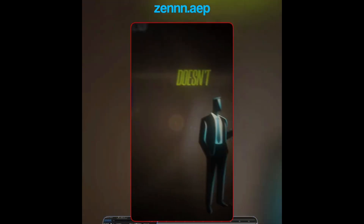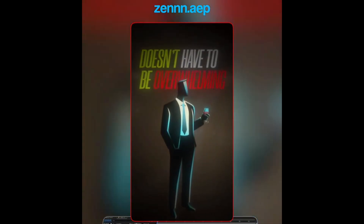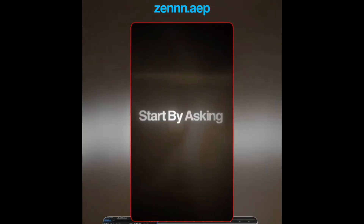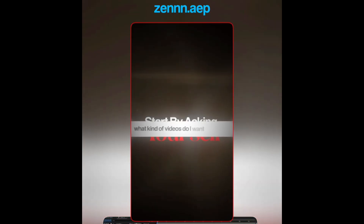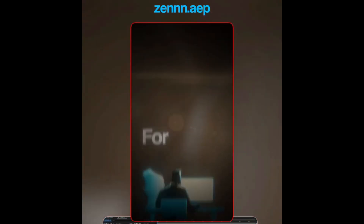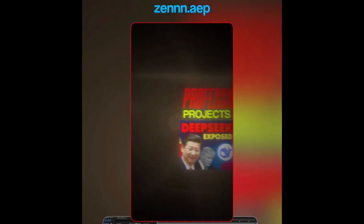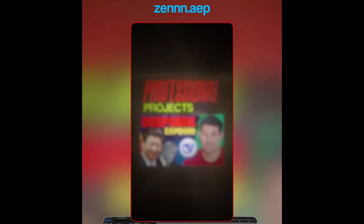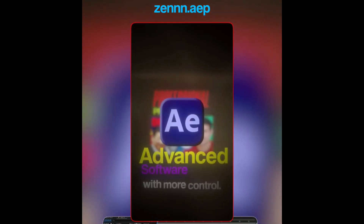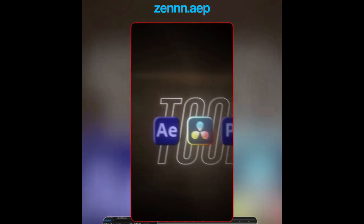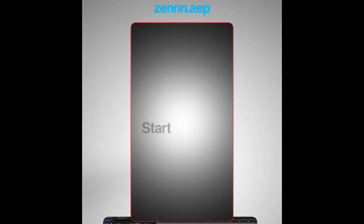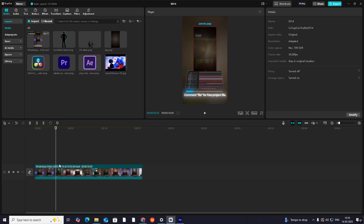Choosing a video editing tool doesn't have to be overwhelming. Start by asking yourself what kind of videos do I want to create. For quick edits, go for user-friendly tools. For professional-grade projects, explore advanced software with more control. Your perfect tool is out there — start creating.